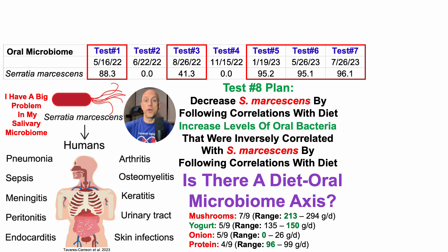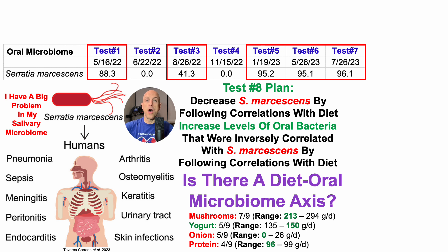The foods included mushrooms, yogurt, onion, and protein. The foods color-coded in red suggest that I eat towards the lower end of my intake range for these seven tests, as higher levels were significantly correlated with either lower levels of the inverse Serratia bacteria or higher levels of Serratia.